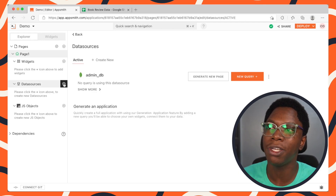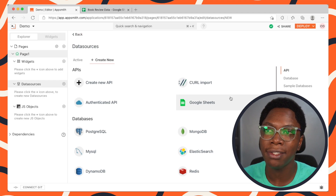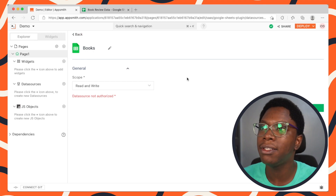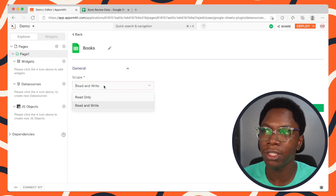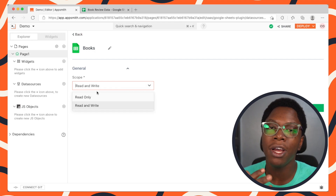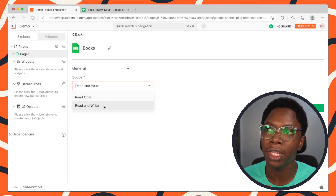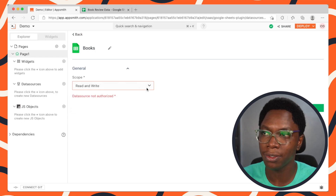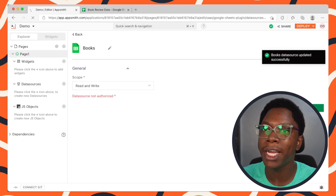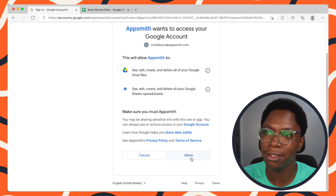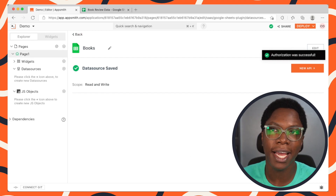The first thing we need to do is create a datasource that integrates with our Google Sheets. Head over to the datasource section, click on the plus button, go to create new, and select the Google Sheets option. Let's give this a name — I'm going to call this 'books'. We also need to specify a scope. Because we want to read and write data, we're going to set this to read and write. Then click on the authorize button, select your Google account, allow this, and now we have Google Sheets authorized.